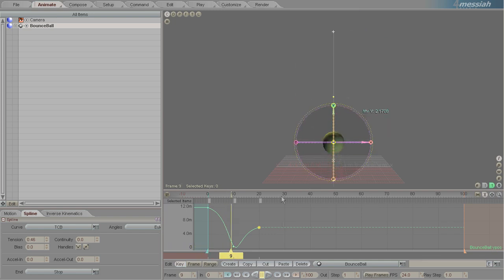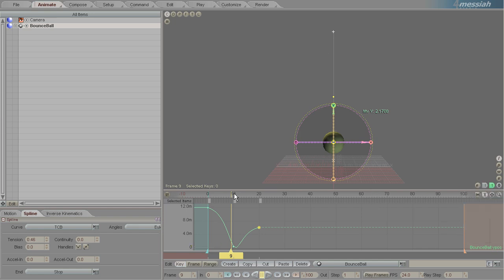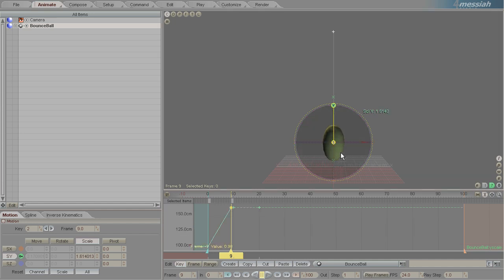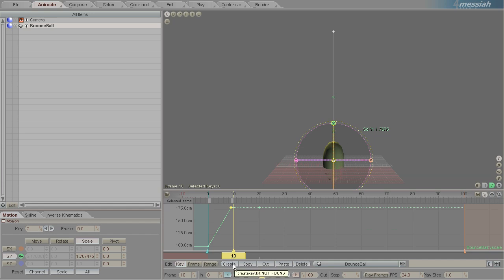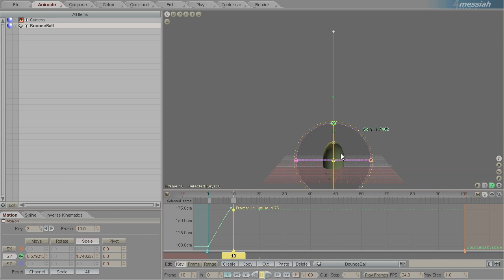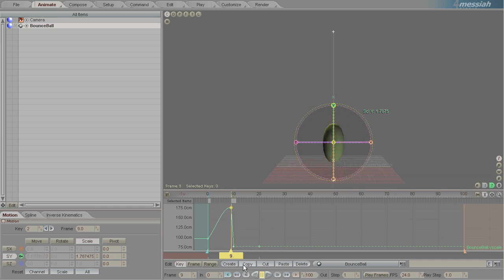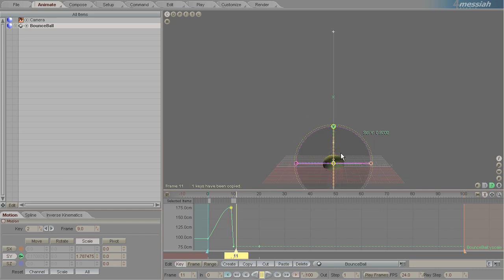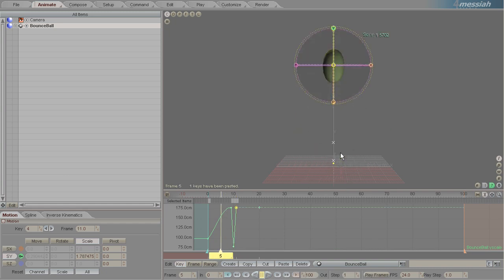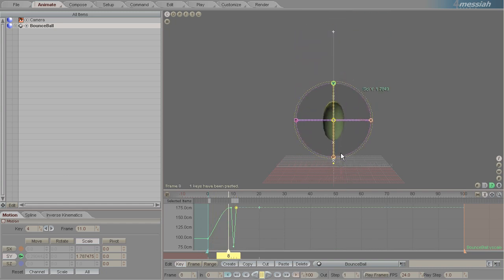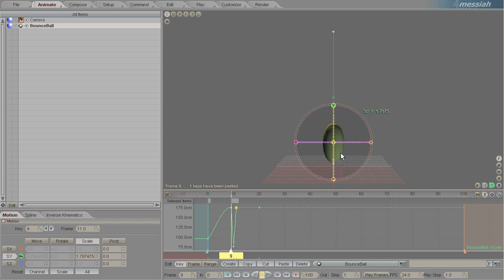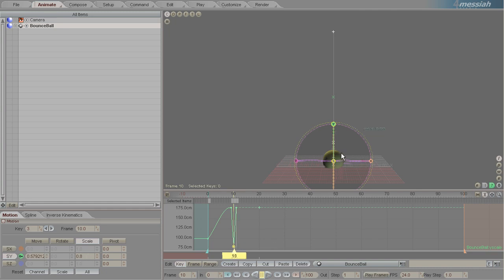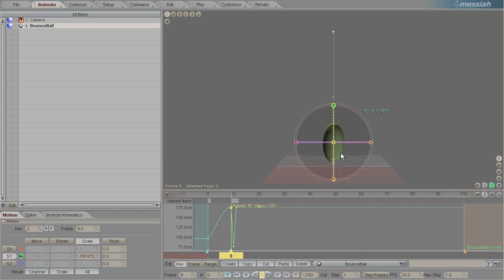To get a cool squash and stretch effect, we're going to make sure that we're on the independent channel and then on scale Y create a new keyframe and scale that up. On frame 10 we'll create a new keyframe and we're going to want it to be squashed so we'll put that down. We'll do a value of 0.8 and then on frame 11 we're going to want it to be the same as frame 9, so we'll select frame 9, right click on copy, create a new keyframe on frame 11 and then right click on paste. You can see that as it falls down it squashes really high and then boink, it squashes out flat to a value of 0.8 and then shoots back up again. We've gone way too high on that so we can just quickly edit those down to be about 0.2.